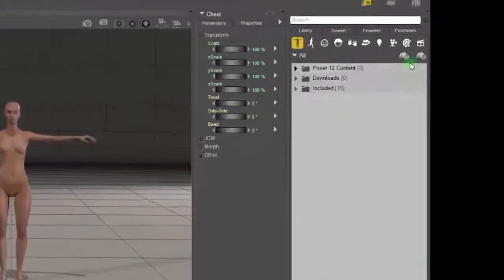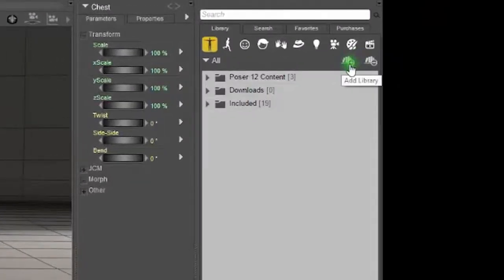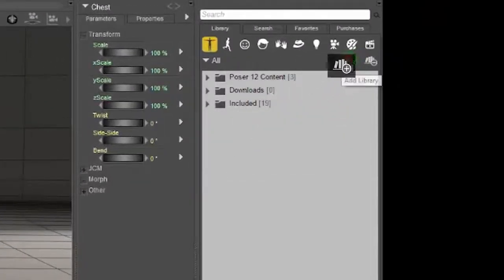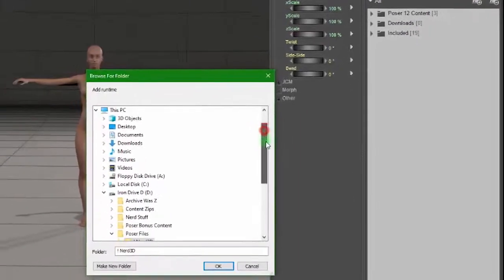In the Poser library, click the little icon that looks like a plus sign by a stack of books. This will open the file browser.